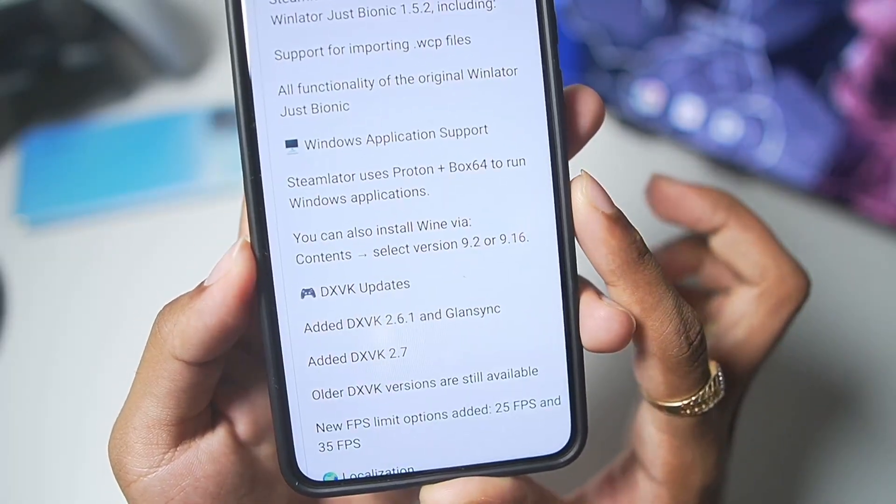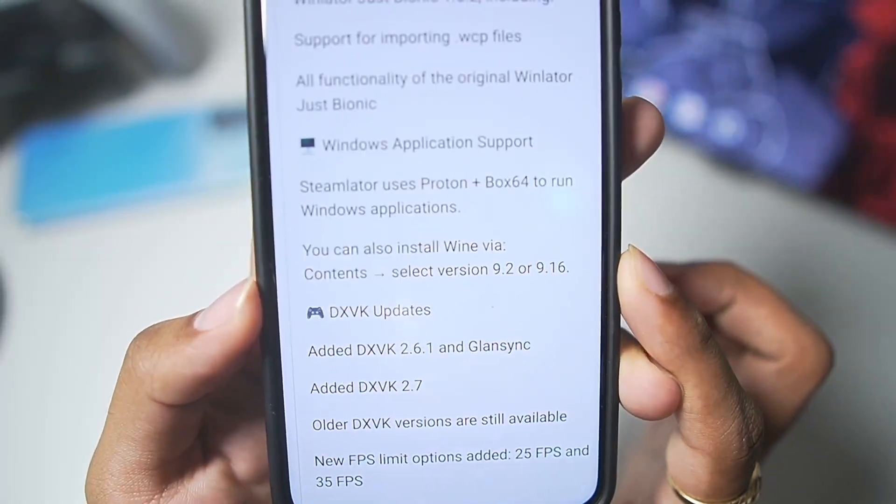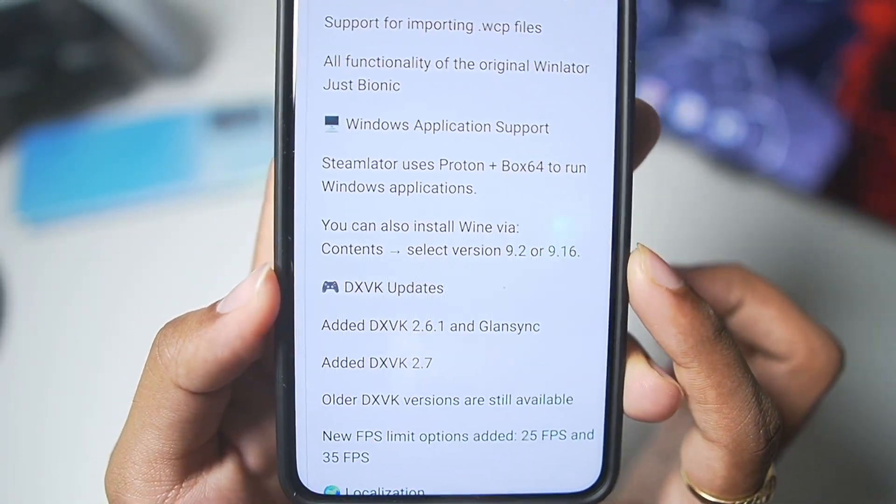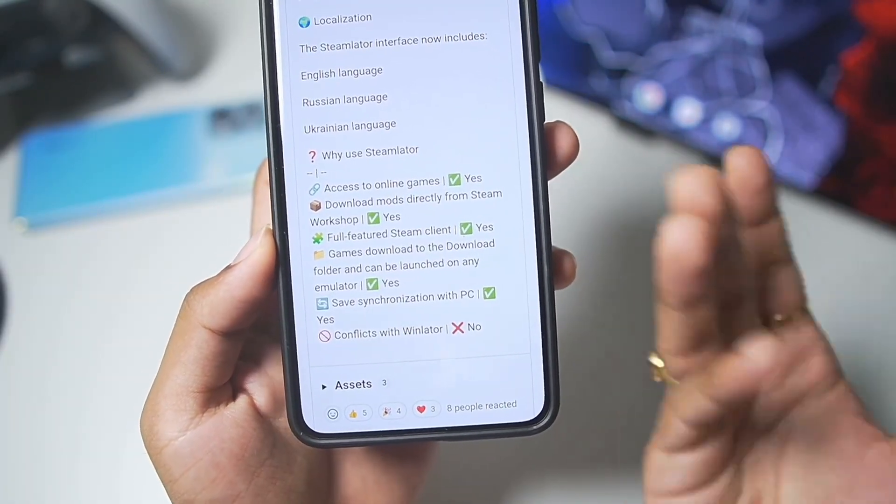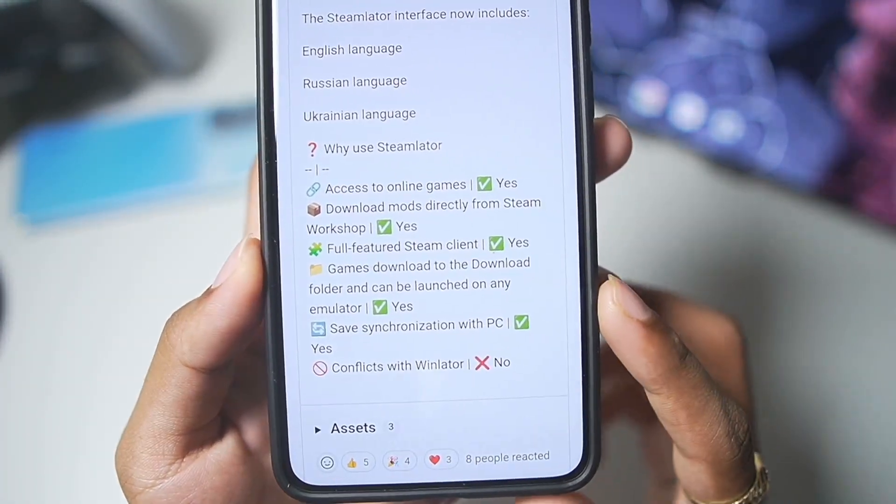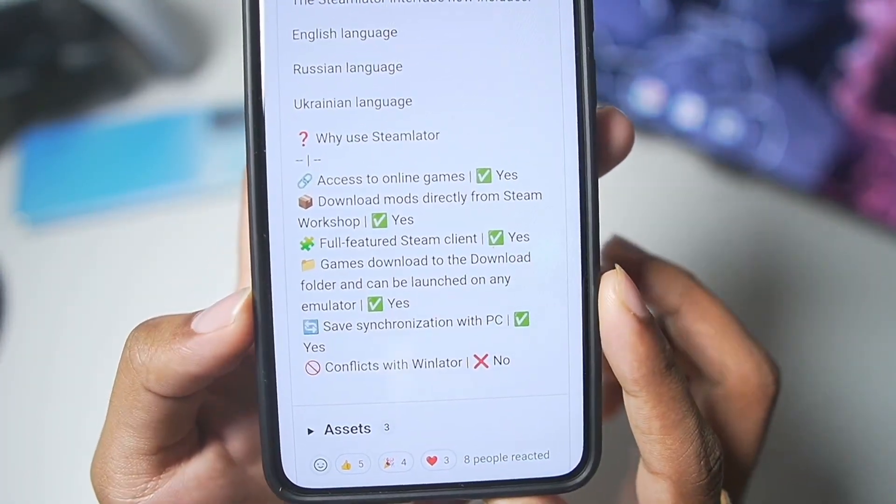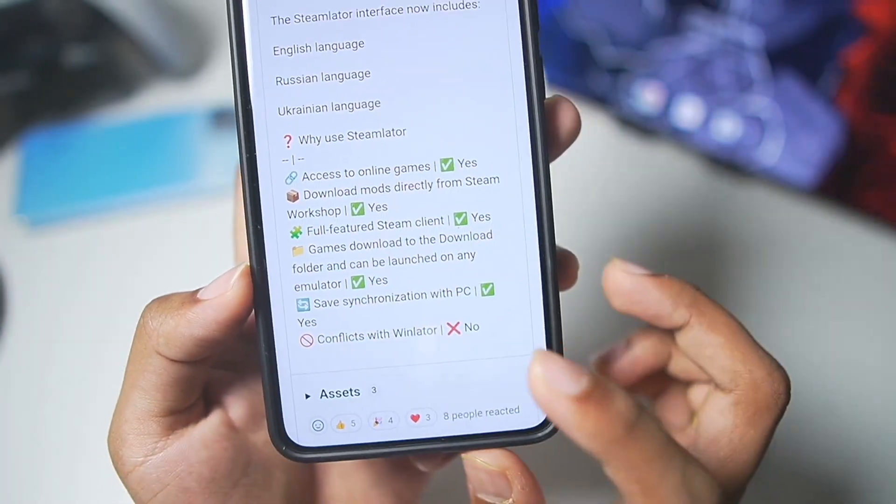It uses Proton plus Box64 to run Windows applications and games. You can also use Vine. You can run the Steam servers online, so even the multiplayer support is present. You can run online Steam games as well. So, this is pretty amazing.